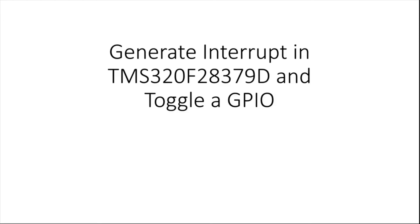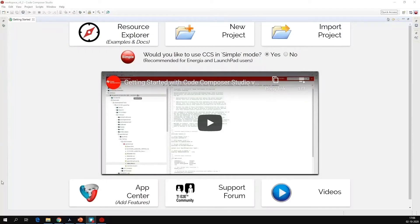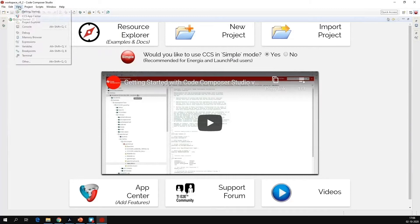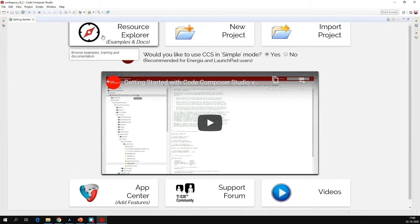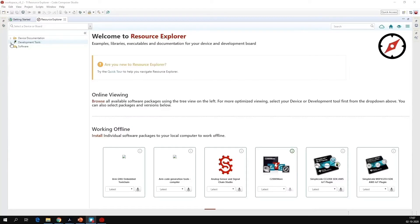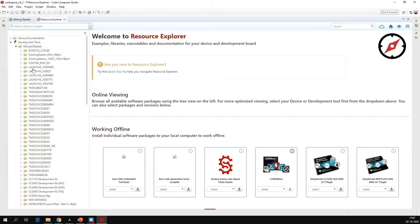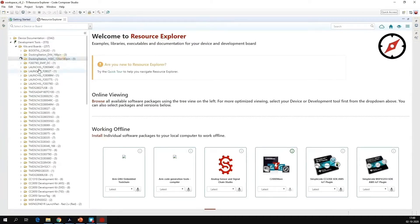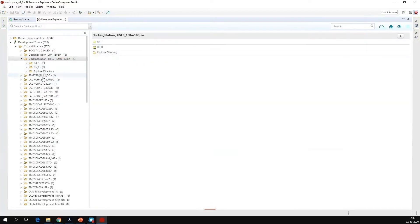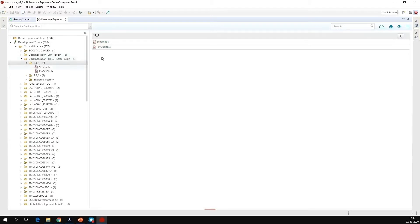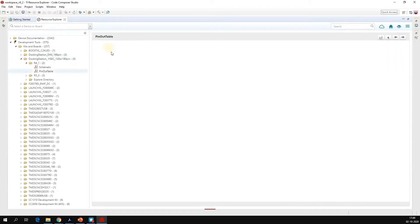Before we proceed further, we should know what is the pin map of the control card. To find the pin map of the control card, we will open the Code Composer Studio. When the Code Composer Studio is open, click on view, click on getting started. You will see this screen, go to resource explorer. In this, go to development tools, kits and balls. Under development tools, go to docking station underscore hscc underscore 120 or 180 pin. Click on this. Then you will see three folders R4_1, R5_0, explore directly. Go to R4_1 and then click on pinout table.